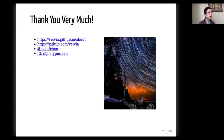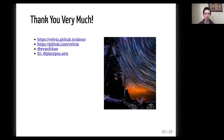Thank you very much. You can feel free to reach out to me on Twitter, Instagram, GitHub, etc.